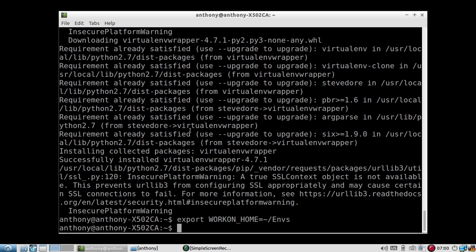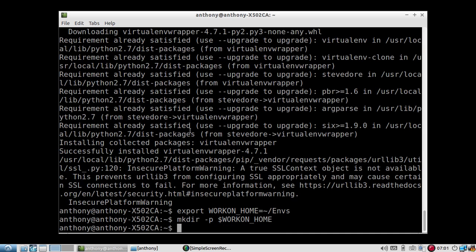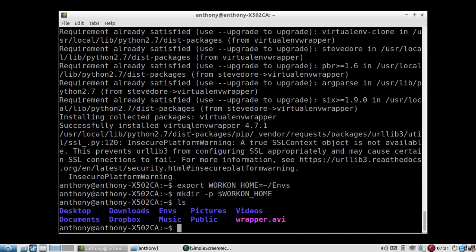So now that I've exported it, I need to create a directory. And I don't know if I have this already, so I'll use dash P. And WorkOnHome is the variable that I'm going to use. So I should have the ENVs. Yes, I do.